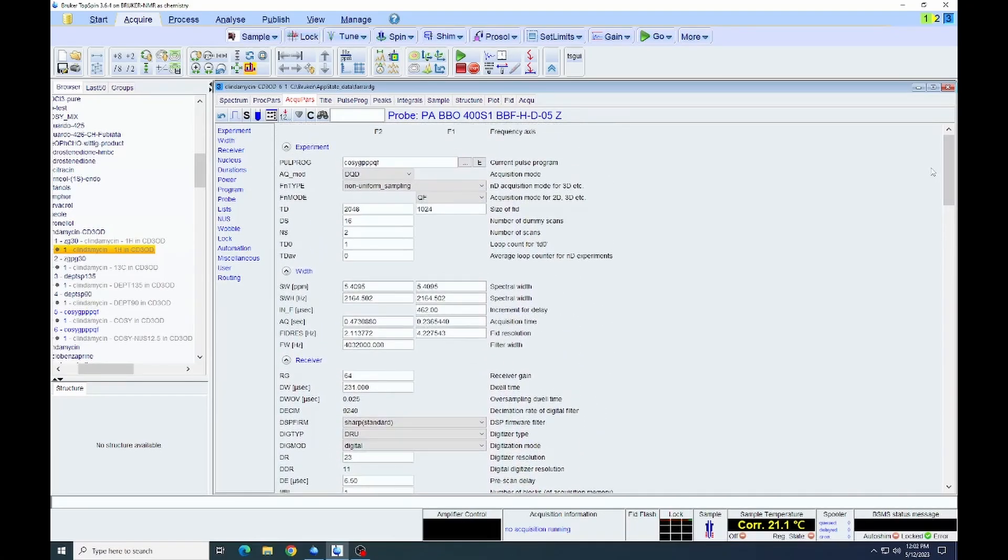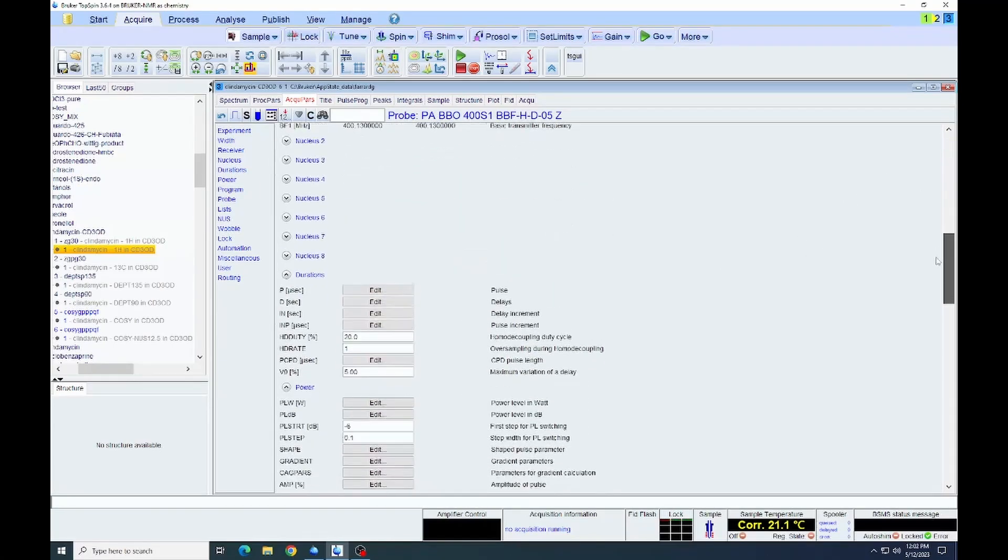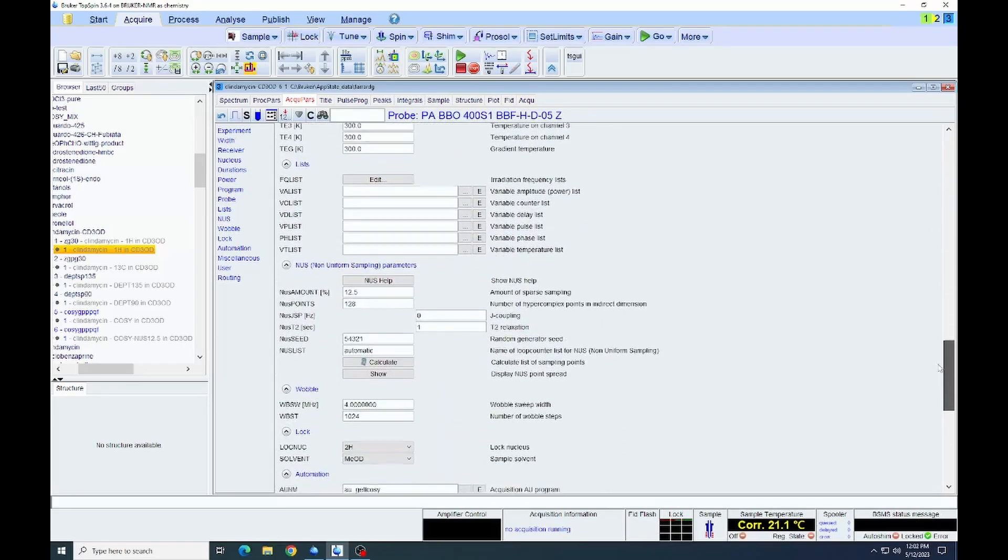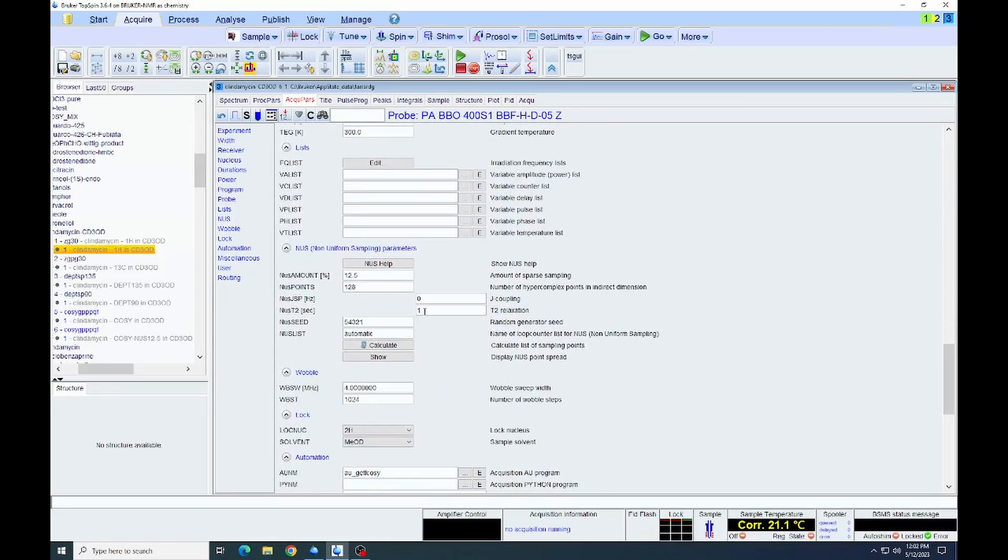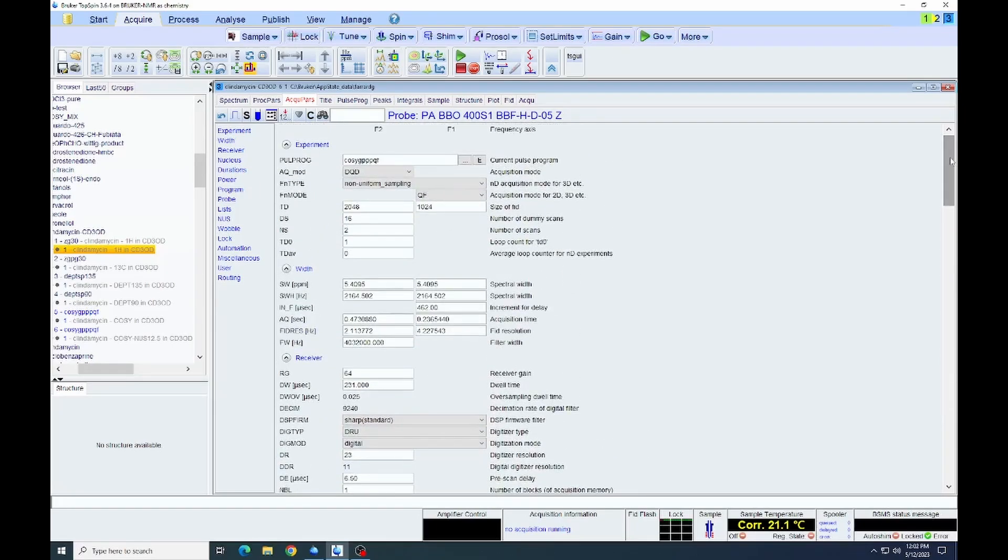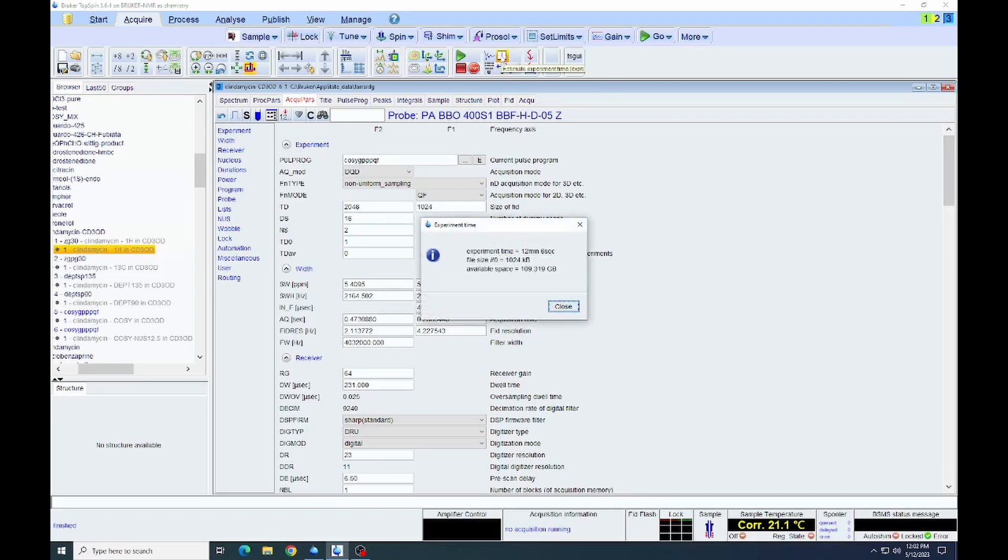Something to note here is the acquisition time, the aq in seconds for FN1. That's about a quarter of a second. Need to make note of that time. We will use that down again in the NUS parameters when we set the T2 relaxation. We set it basically to be approximately equal to the acquisition time in the indirect dimension. We can estimate the time for this experiment. We can see it's about 12 minutes or so.